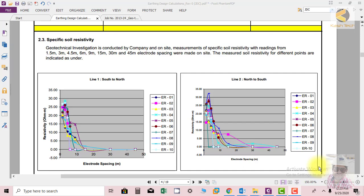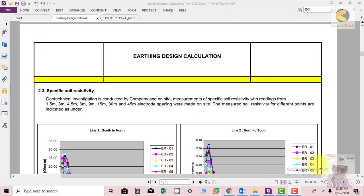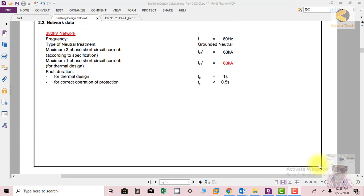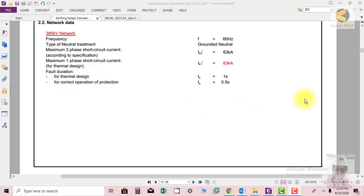Welcome friends. In the earlier slide we got the network data in which we saw how much is the short circuit level. We discussed the parameters - I will just repeat: how much will be the short circuit level of the network, and protection clearance time is taken as an example. Then one of the most important parameters is thermal design.